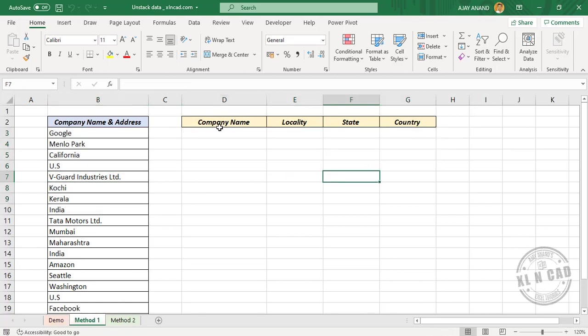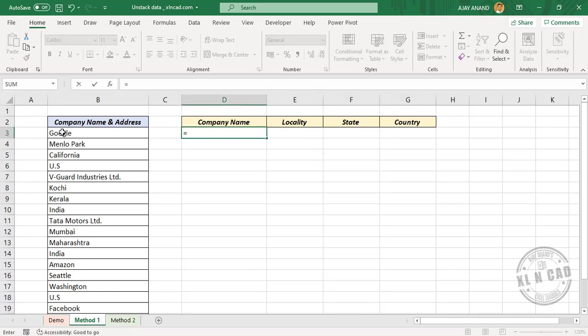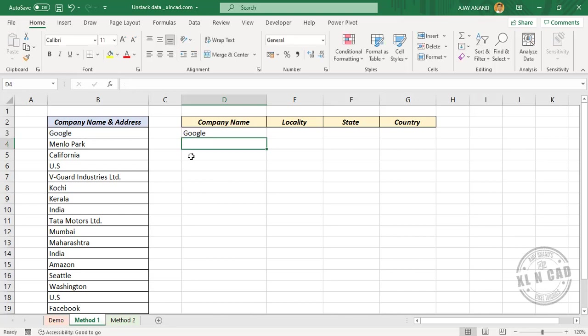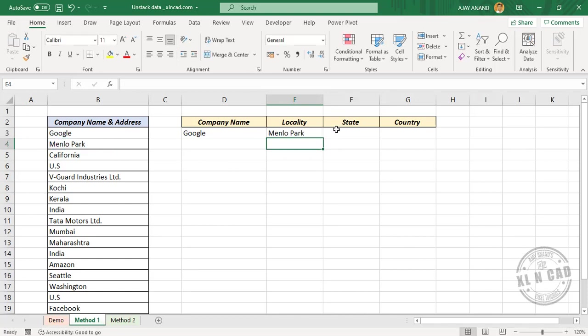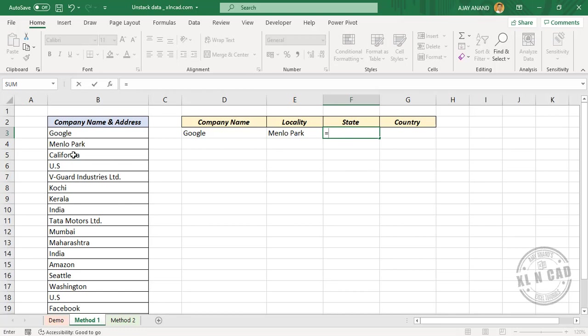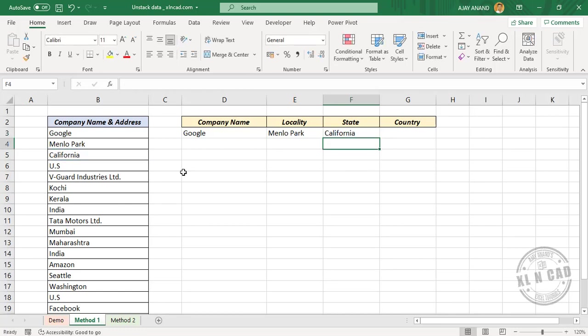First comes the company name. Equal, select the cell containing company name, enter. Then the locality. Equal, locality, enter. In the third column we need the state. Equal, state, enter. And in the fourth column we need the country.